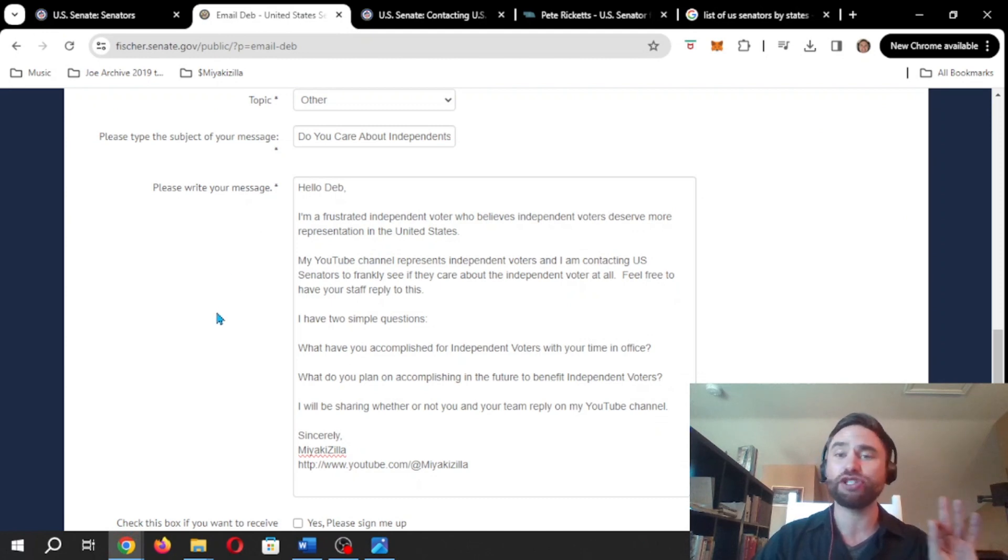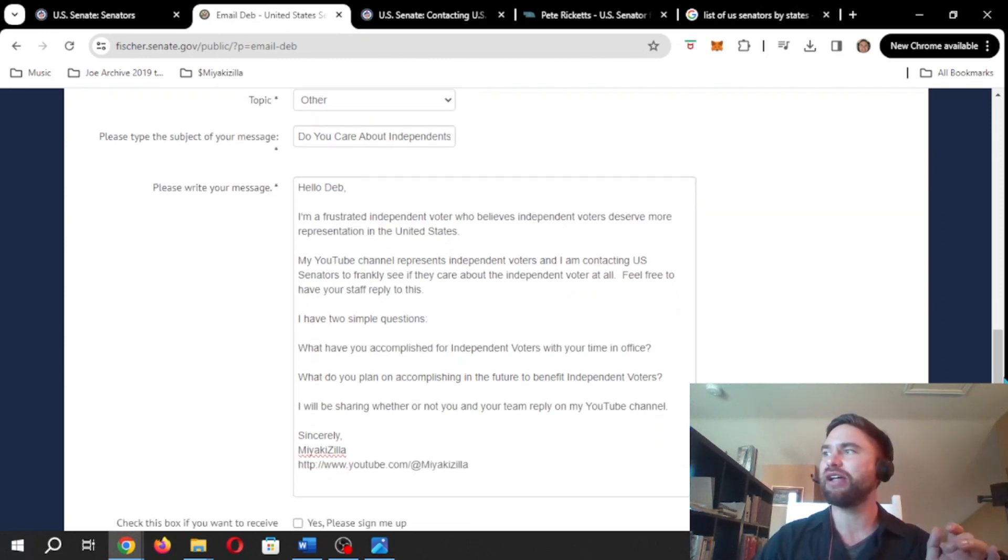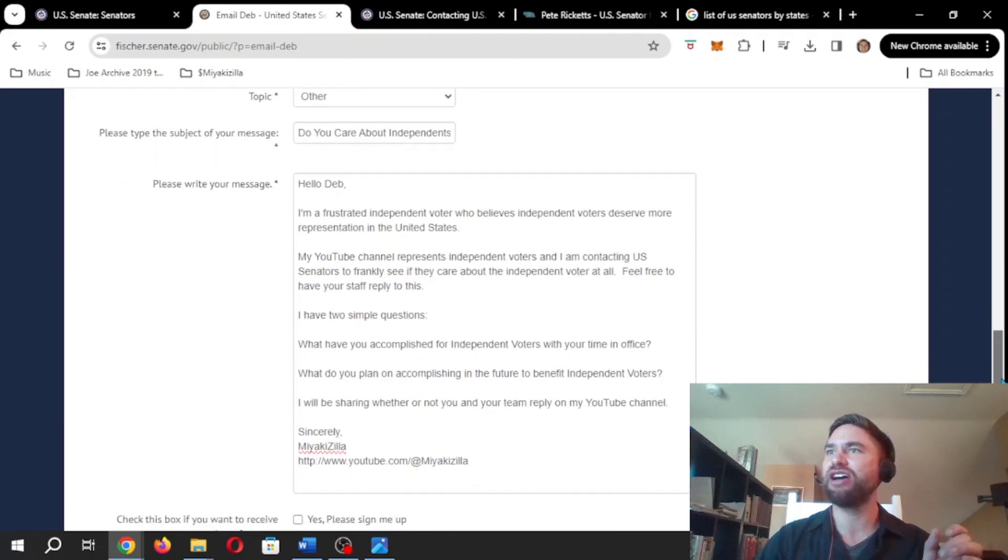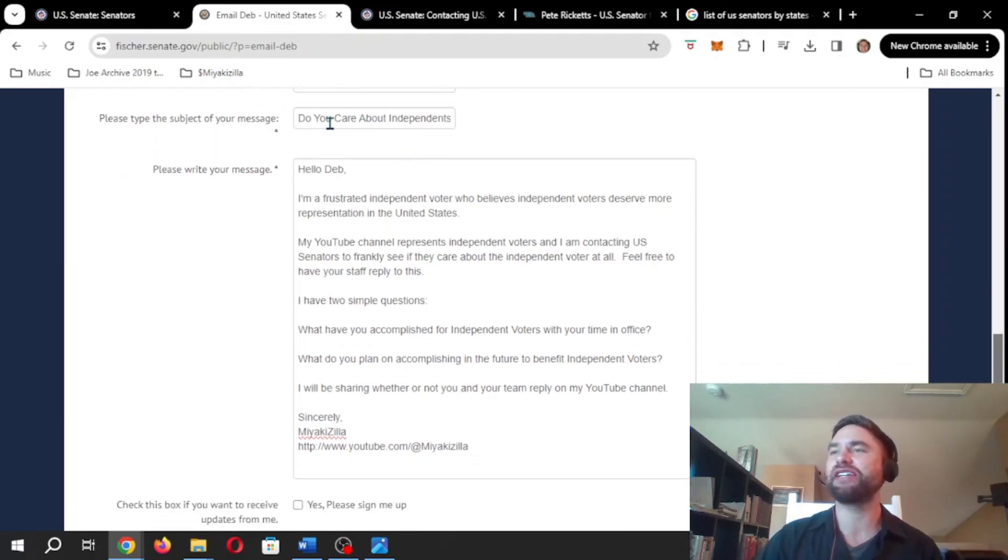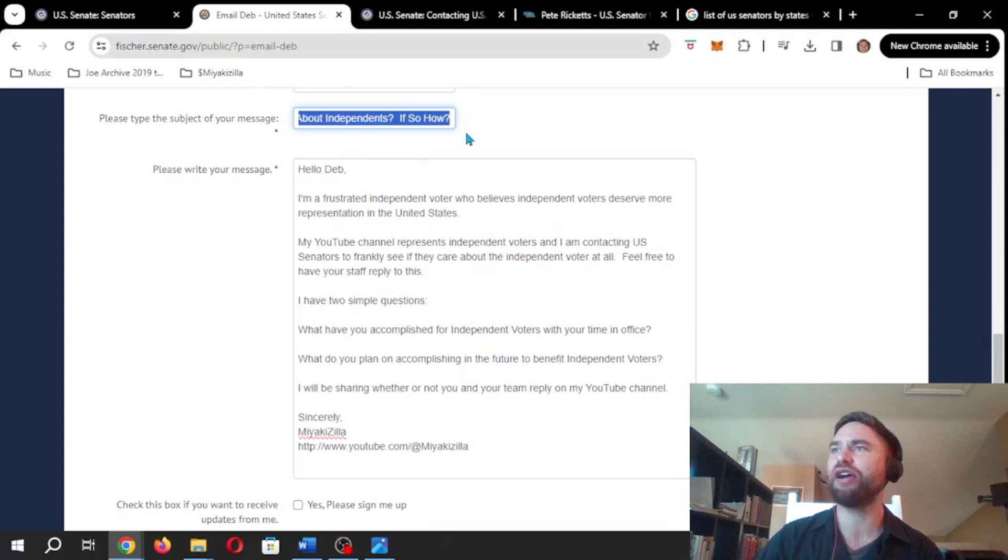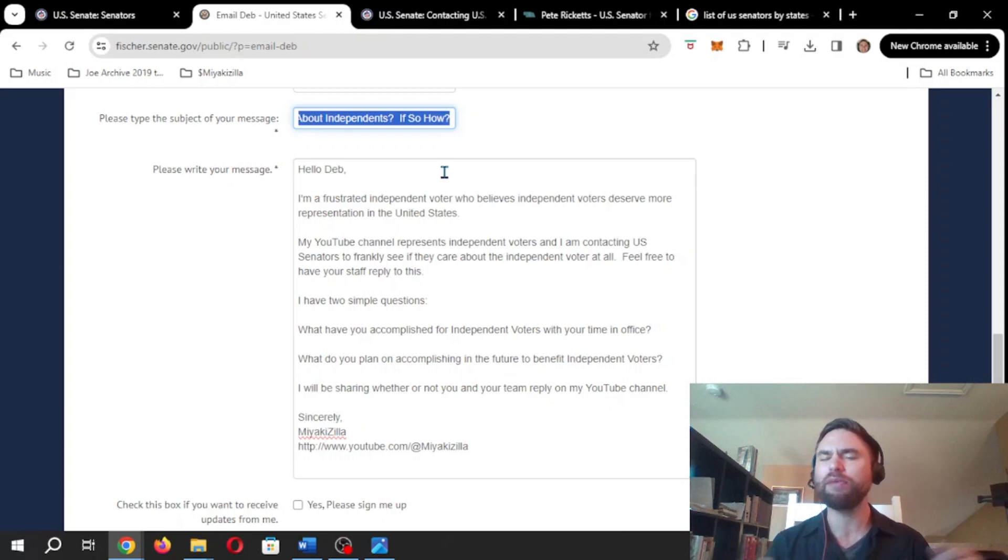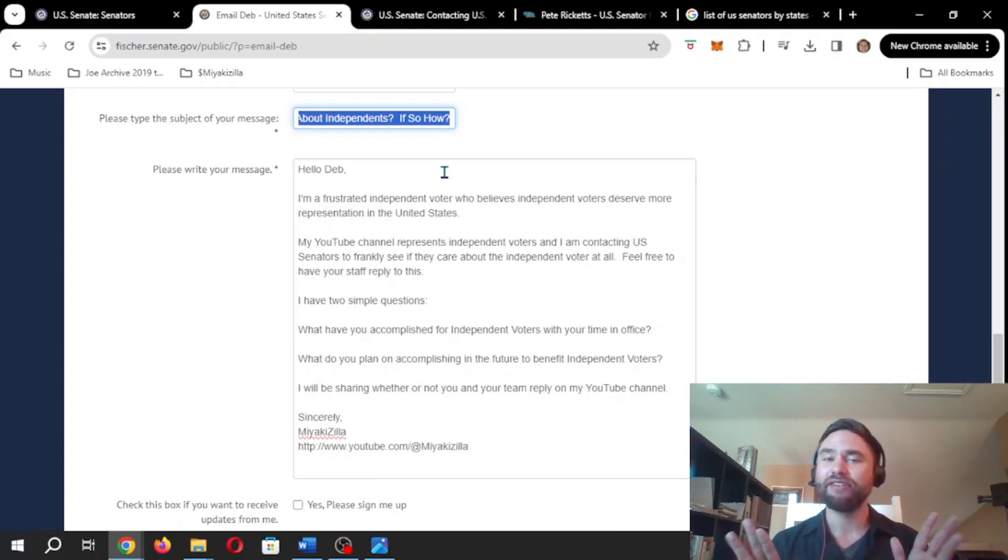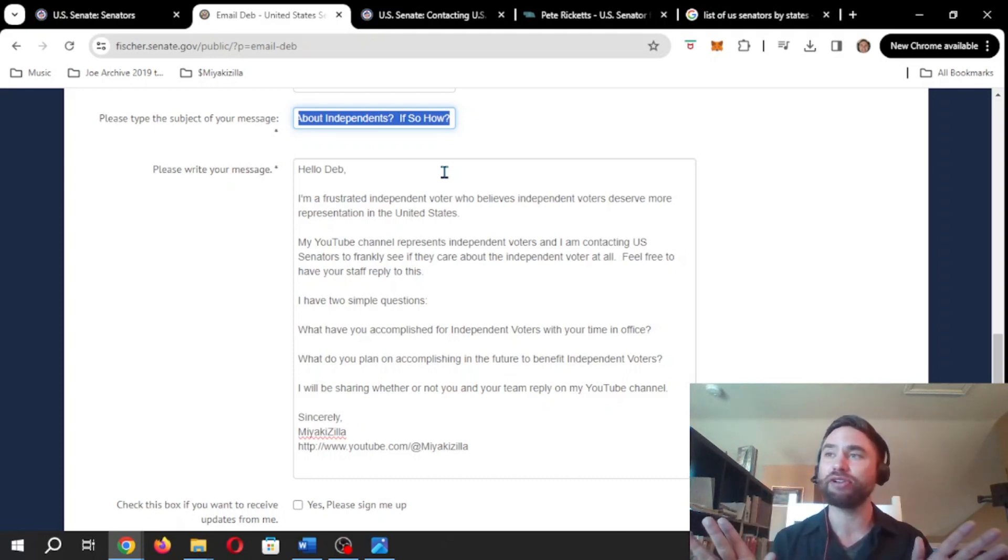This is going to be the short and sweet method. We can see my little email up here, Miyakizilla at gmail.com. Hey, and then in the subject of my message I have, do you care about independents? If so, how? Once again, we're not being mean or anything. We might be mean in the future because we're frustrated on the inside. But for the sake of this, this is the short and sweet, short and simple message.